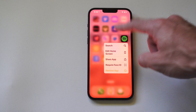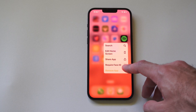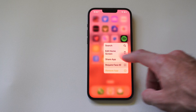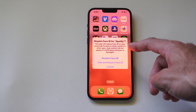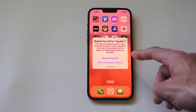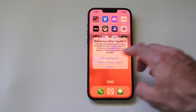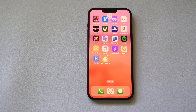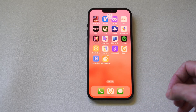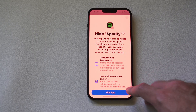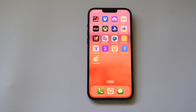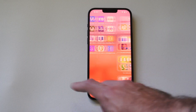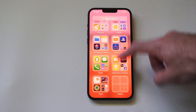Hold down on it and then go to 'Require Face ID.' We can go to 'Require Face ID' and that will lock the app. But if we go to 'Hide and Require Face ID,' this will specifically hide it. Let's scan my face and then go to hide. Now to find the application we have to swipe all the way to the right and get to the app library.